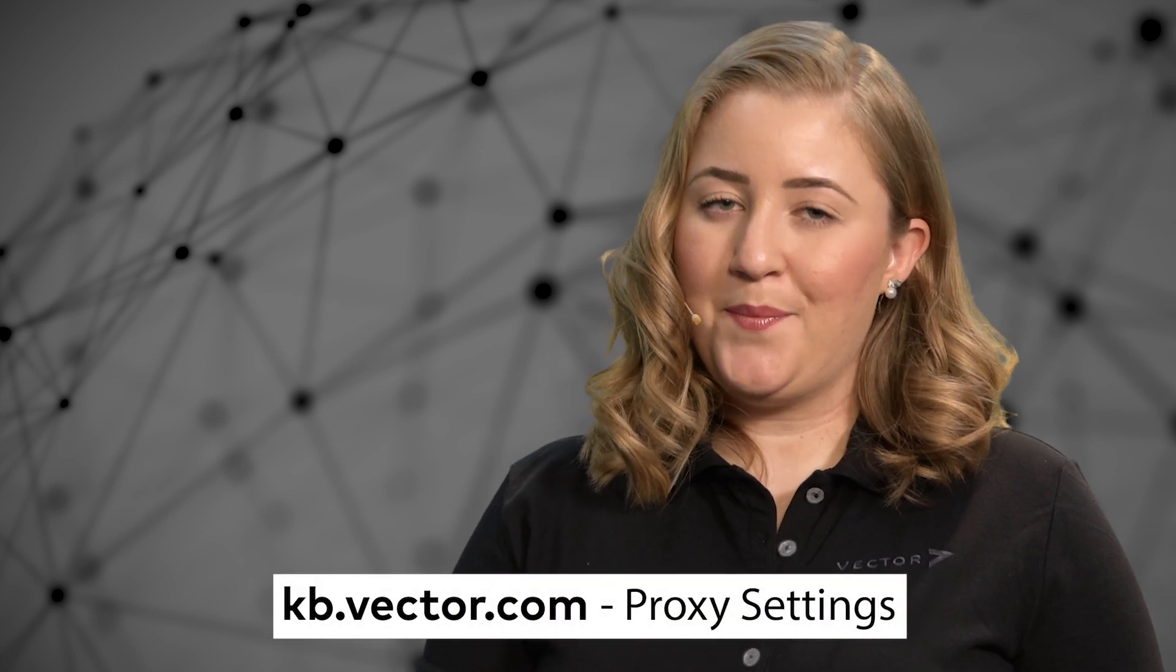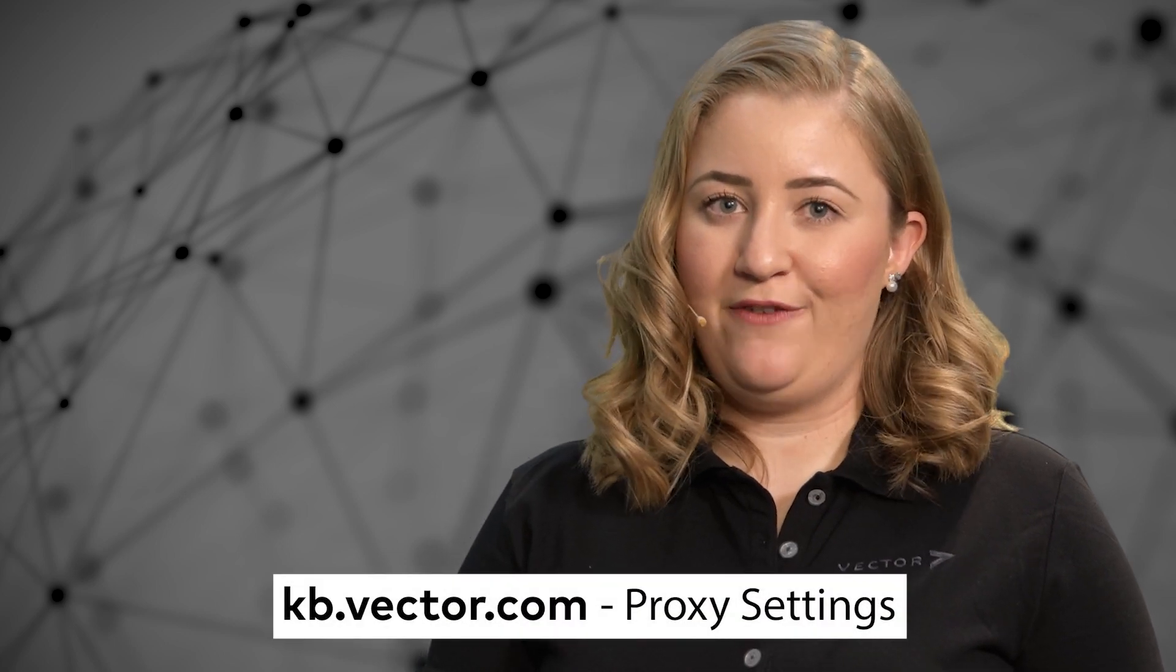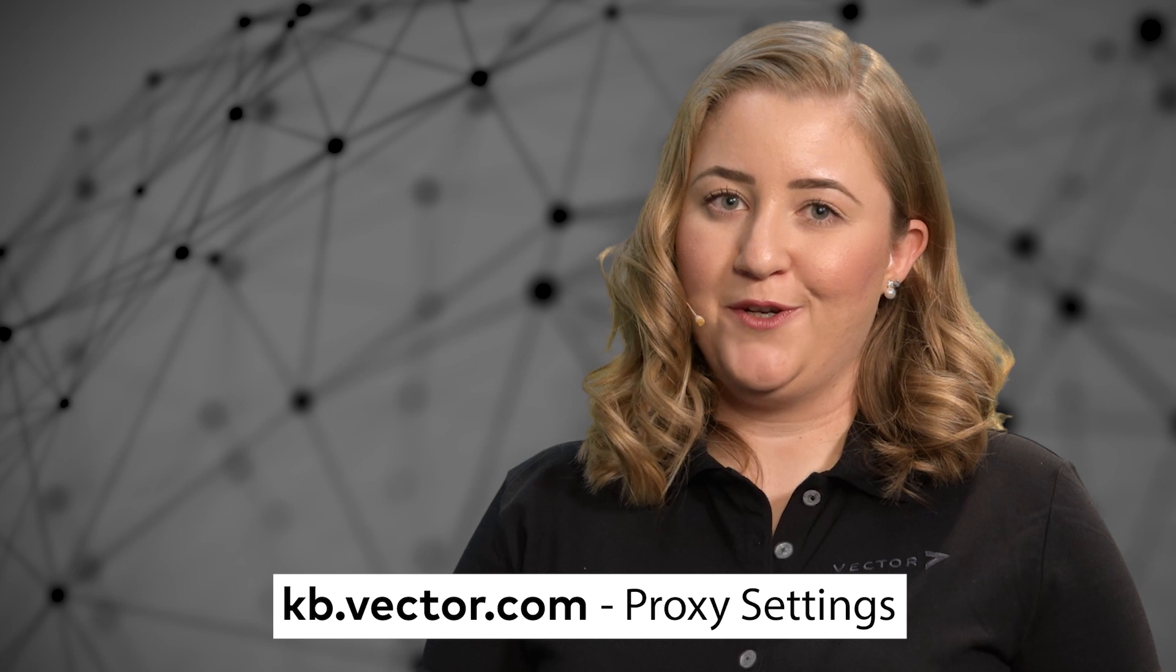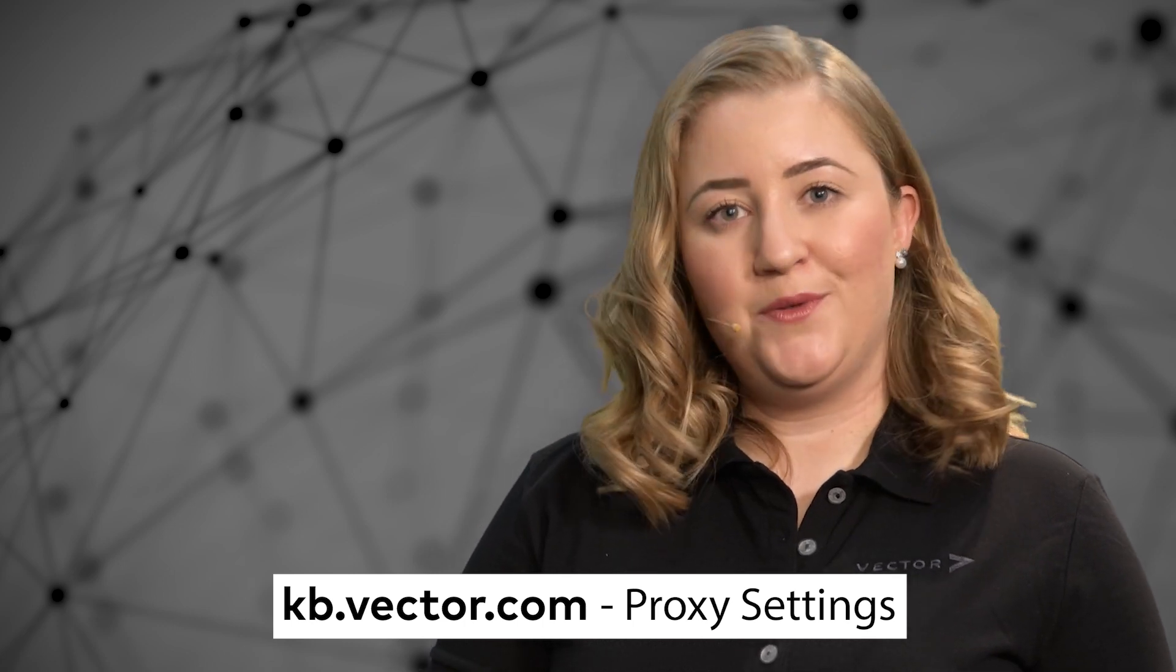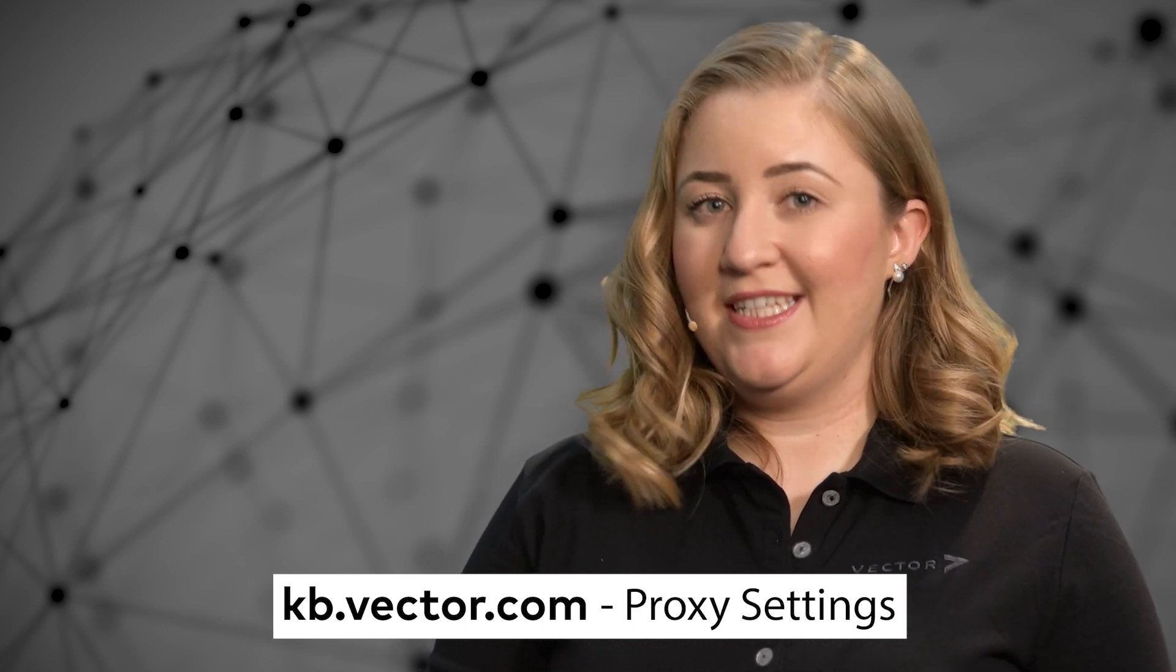In the Vector knowledge base article Proxy settings for Vector license client, we have more information on proxy settings which may be useful for your IT.